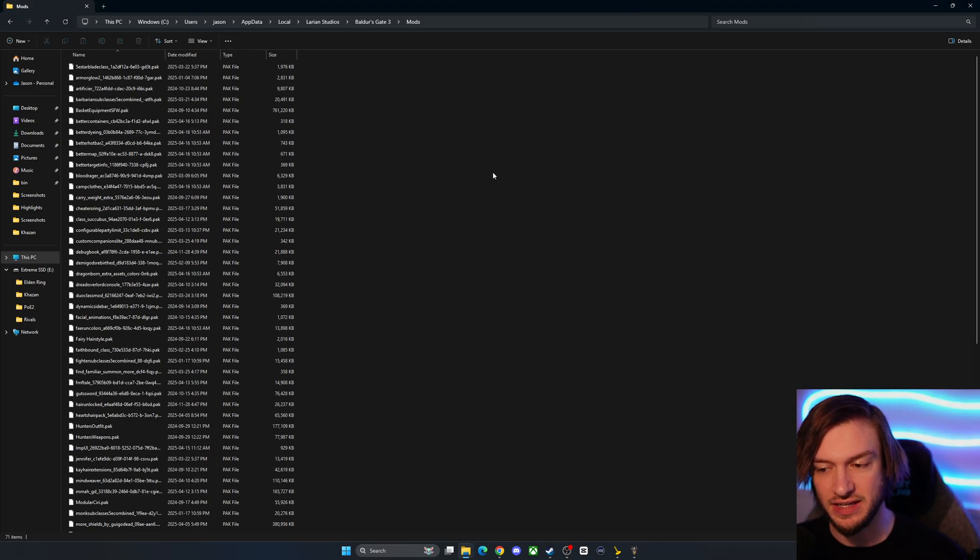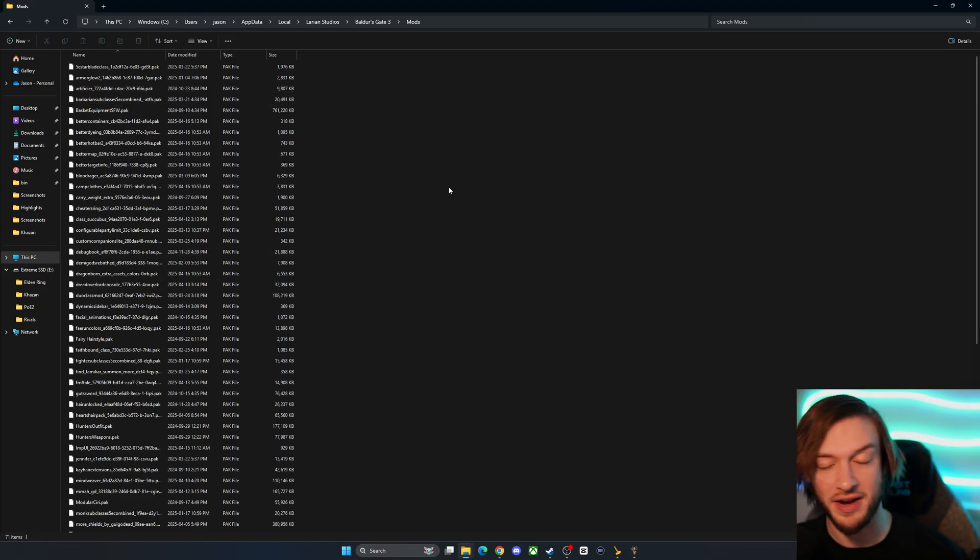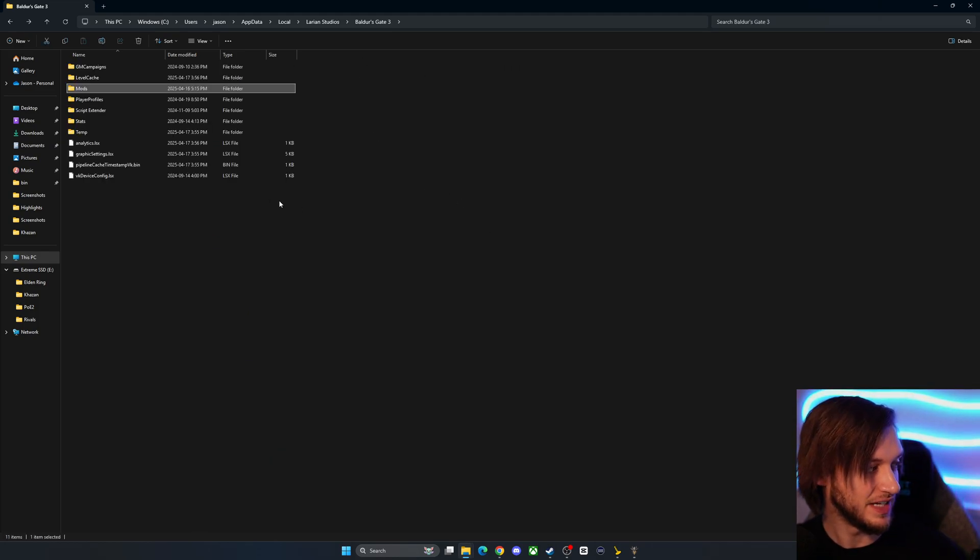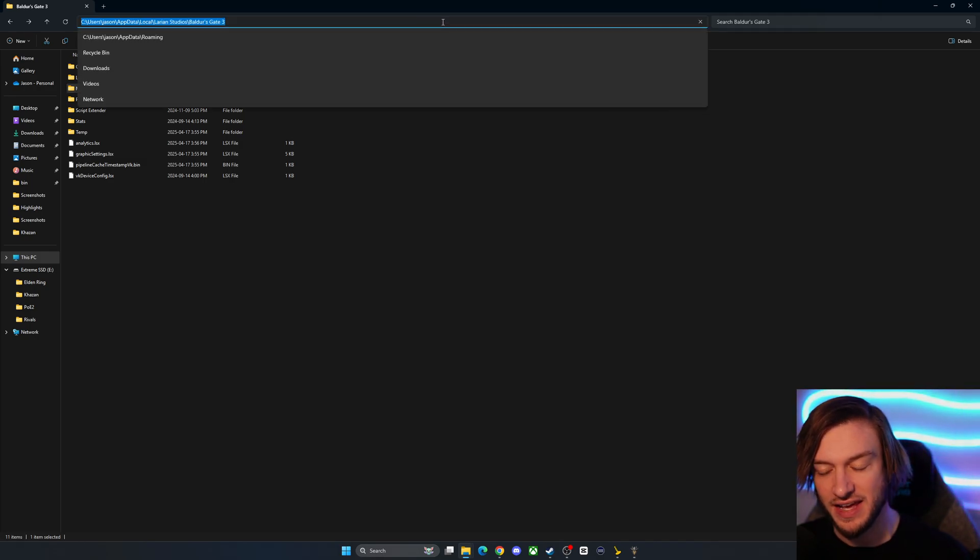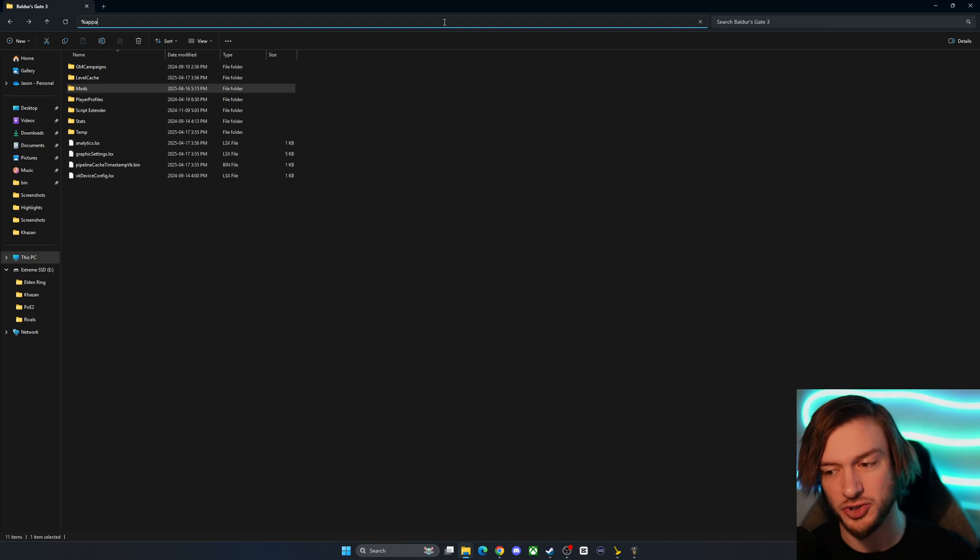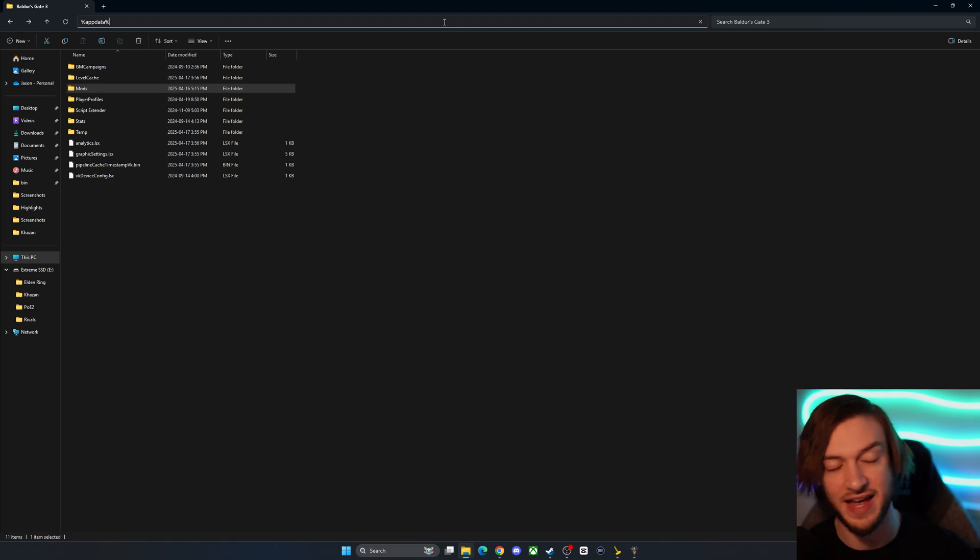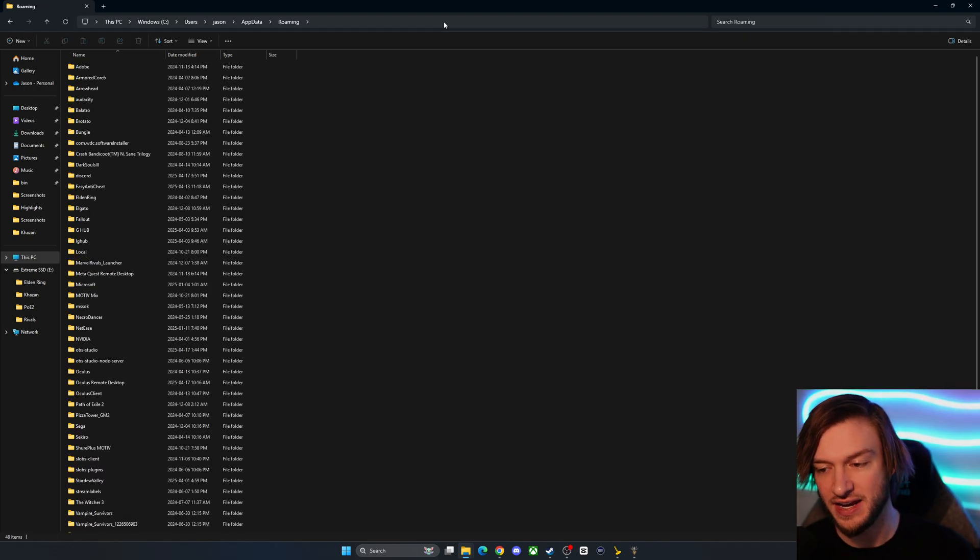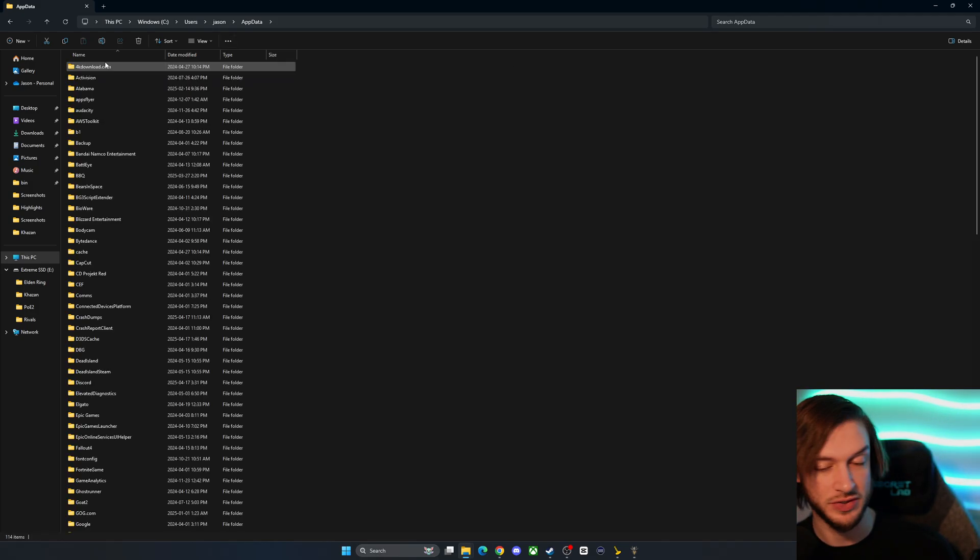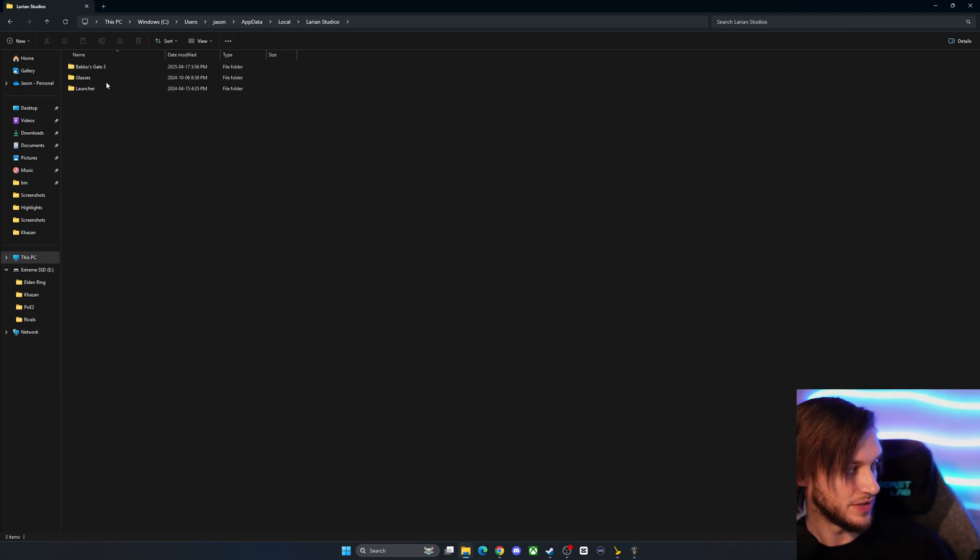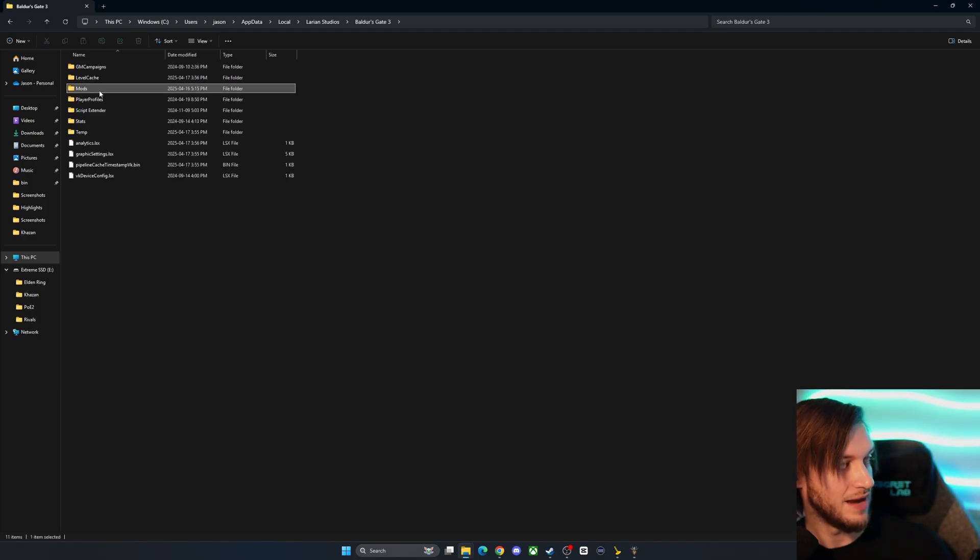But yeah you can see all your mods will be right in this spot here so you can manually add them in if you need to but it is again you're going to type in that percent sign app data percent sign. It's a little bit tricky at first because it won't show up unless you actually type it this way so I'll do it again percent sign app data percent sign enter this will take you to roaming you back out of that and go to local down to the Larian studios you go into that and then into Baldur's Gate 3 and mods.